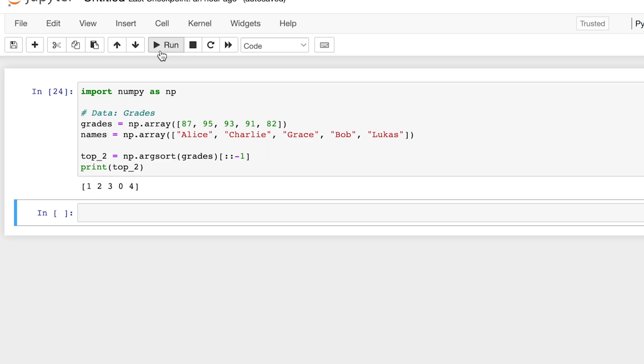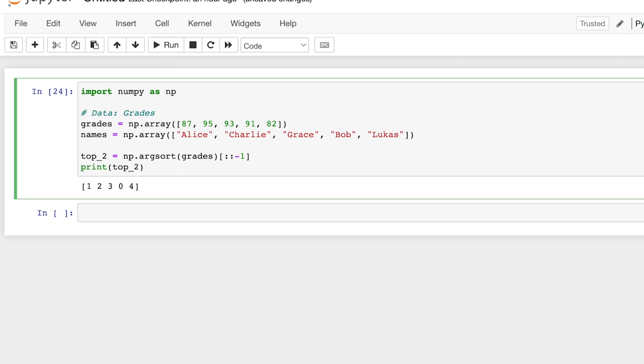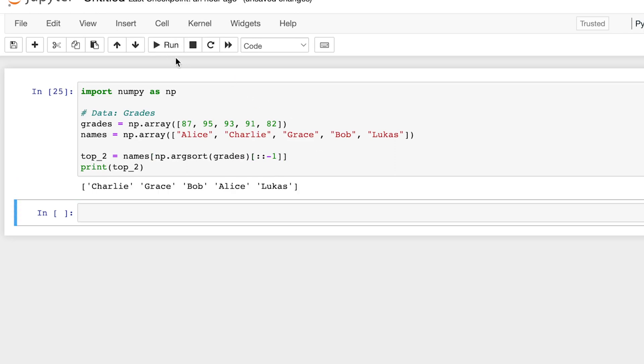And now that we have the indexes, we can easily get the names that we wanted. An easy way to do that would be just have this as the index of the names array. So now we get the names corresponding to each index. And here we have it.